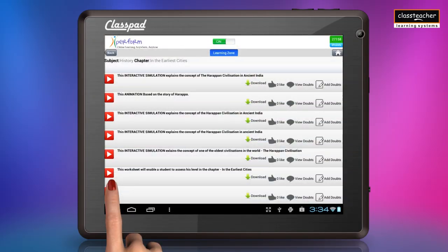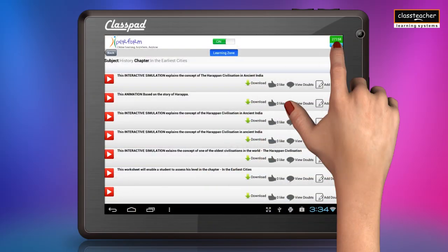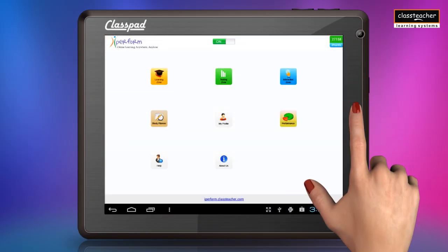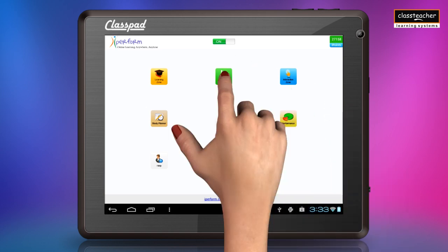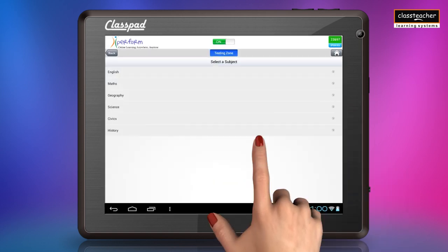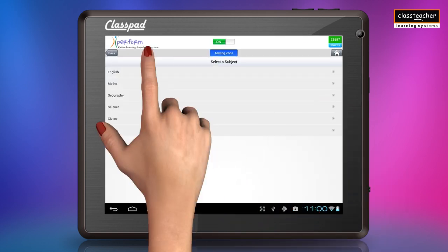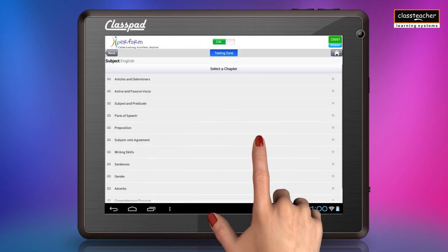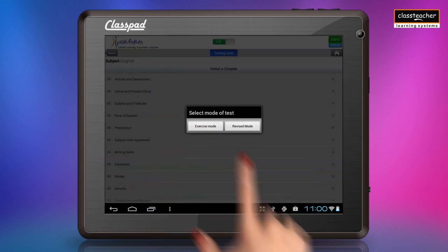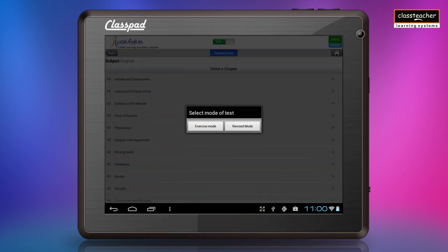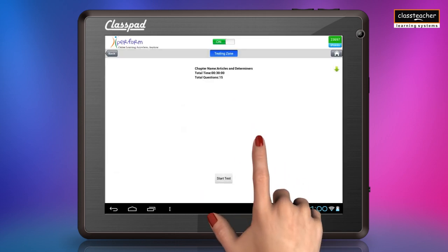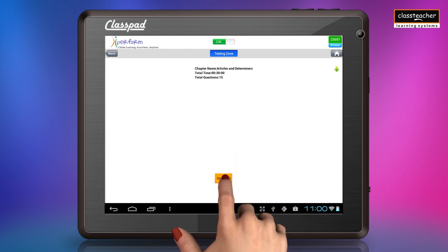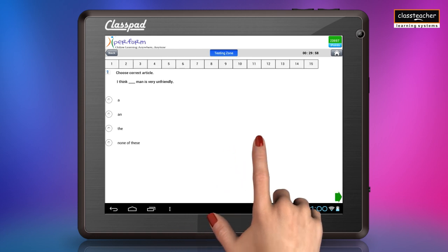After the learning zone, evaluate through E-test where a series of objective questions assess the learning achieved. The E-test is in two different modes: exercise mode for testing and revision mode for recapitulation. In both modes, a test consists of a minimum of 15 questions.